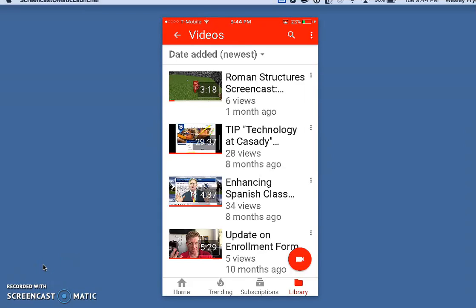Hi, this is Wes Fryer. It's April 18th, 2017, and I'd like to show you how you can use the YouTube app on your iPhone to upload videos to a YouTube channel.